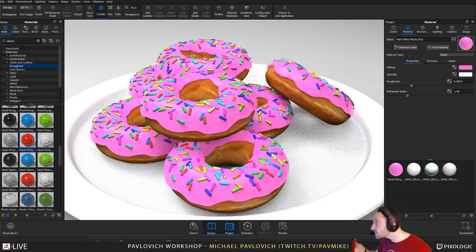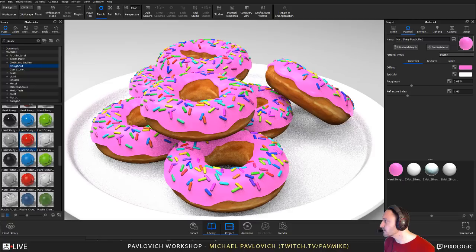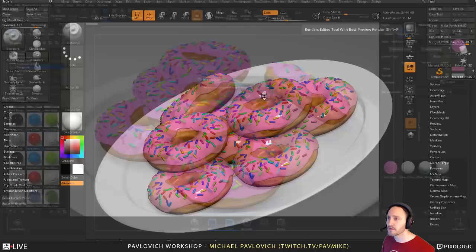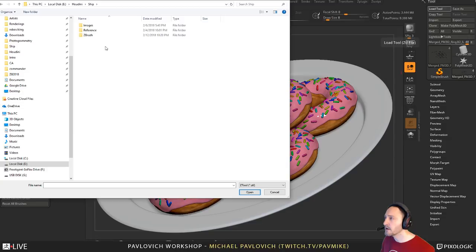A viewer asks to show how to bring a model from ZBrush to Marmoset Toolbag or Unreal, and how to build the wings on the ZBrush 2018 spaceship. Let me go look for that — let's see, load. I think that was a Houdini ship. Let me see if this one's up to date.